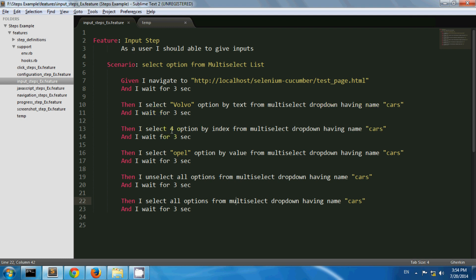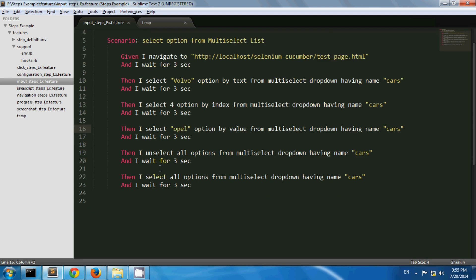Then I am selecting the fourth option by index from the multi select drop down having name cars. Then I am selecting the opel option by value from the multi select drop down. Then I am unselecting all options, and later on selecting all options. So let's run this scenario.